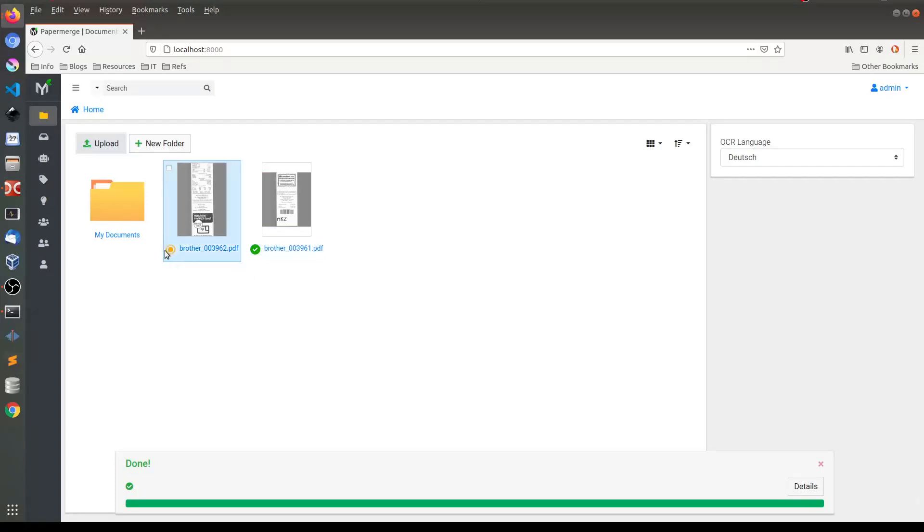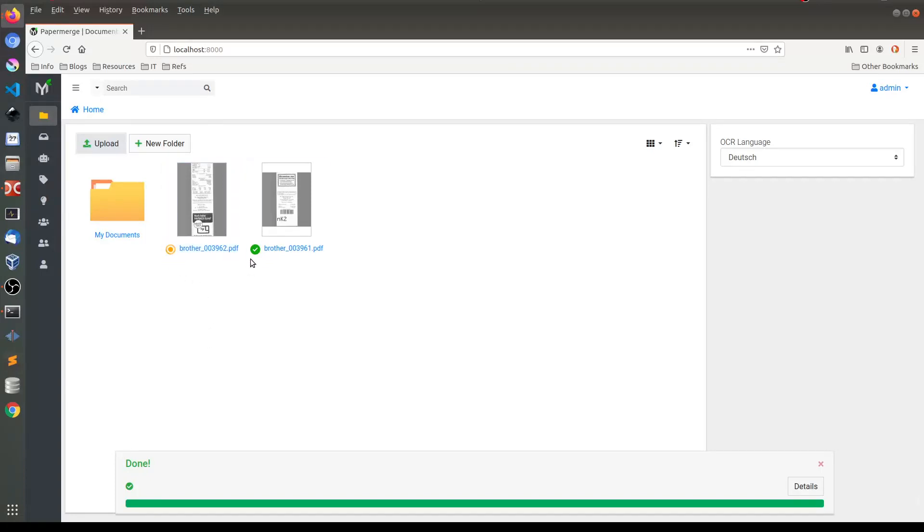So here OCR is still going on and without refreshing we're waiting a little bit and it will turn very soon into green, this sort of checkbox which means that OCR was complete.